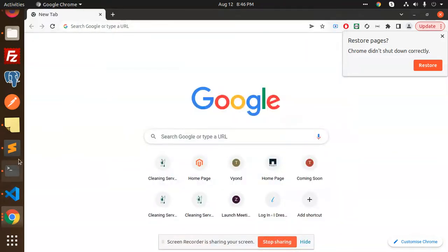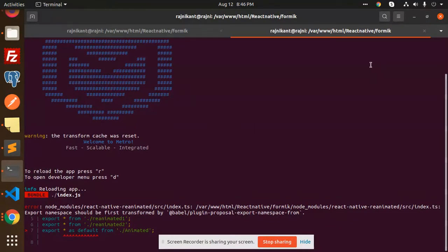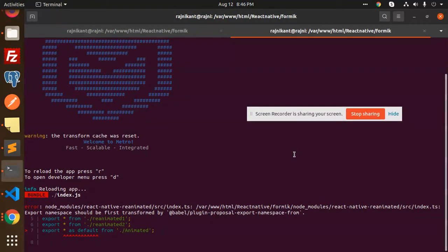Hello friends, welcome back to a new tutorial on React Native. Today I'm facing an issue while applying Formik with forms — specifically an issue with React Native Animated. The error says that the export namespace should be first transformed by Babel. I'm going to teach you how to solve this issue in this video.